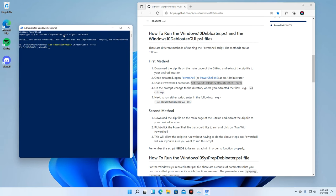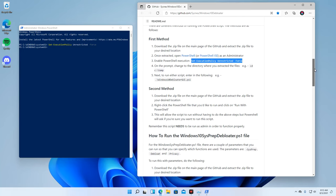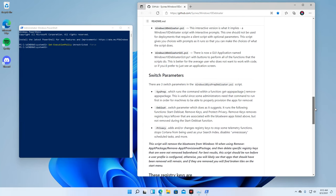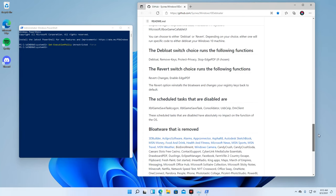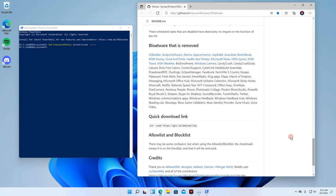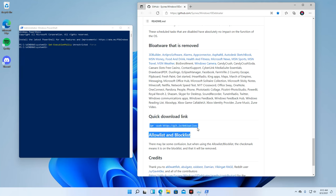Once this is done, we need to scroll down to the quick download part and copy the link provided. Paste the link in PowerShell and run it.